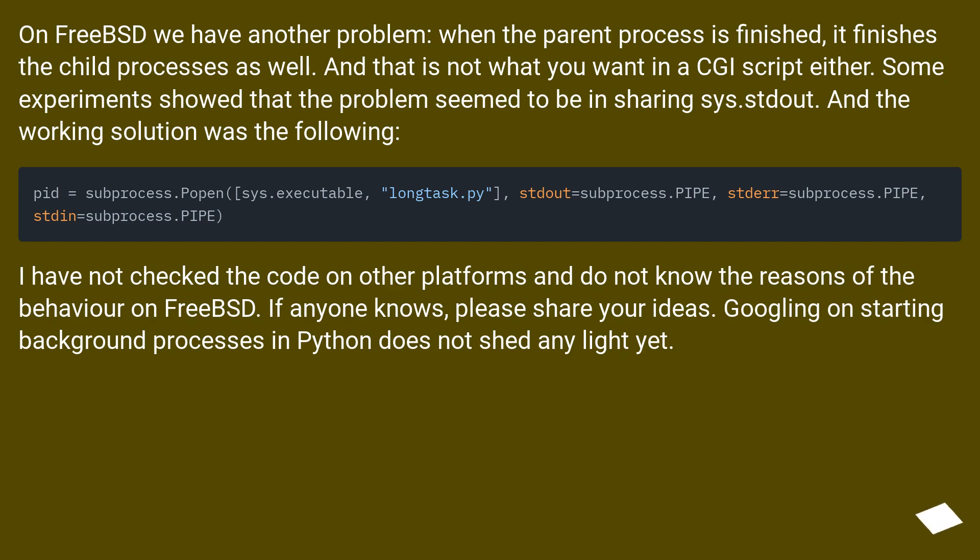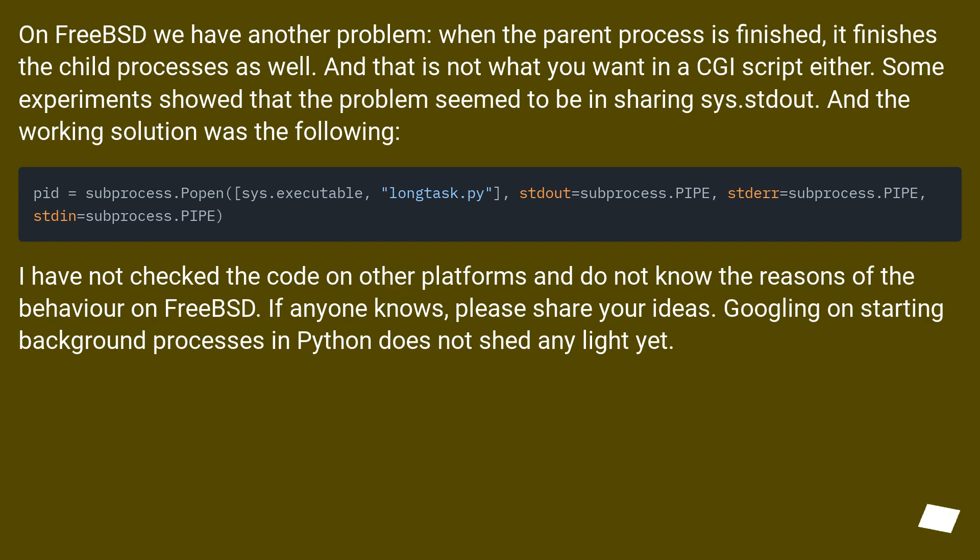Some experiments showed that the problem seems to be in sharing sys.stdout. And the working solution was the following. I have not checked the code on other platforms and do not know the reasons of the behavior on FreeBSD. If anyone knows, please share your ideas. Googling on starting background processes in Python does not shed any light yet.